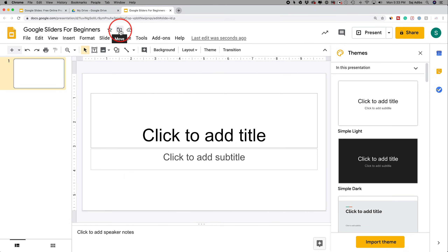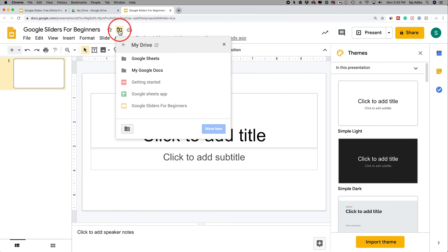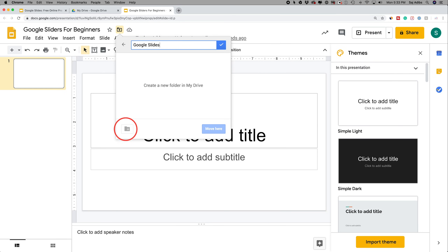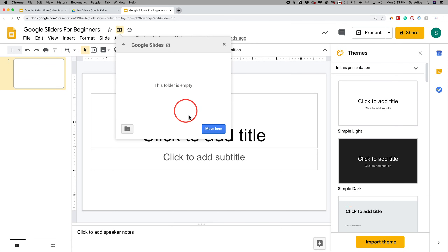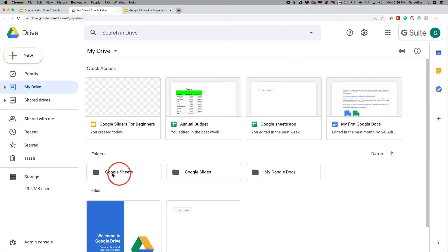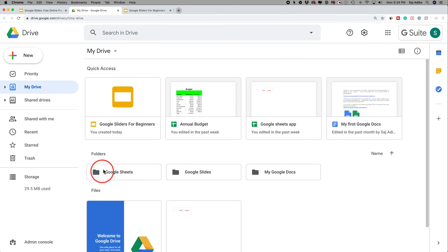Next, press the Move option — this little folder icon — and move the document inside your Google Drive. Think of it like your computer where you organize things in different folders. I usually create a folder by pressing the new folder icon, give it a name, press the check mark, and then move my document there.